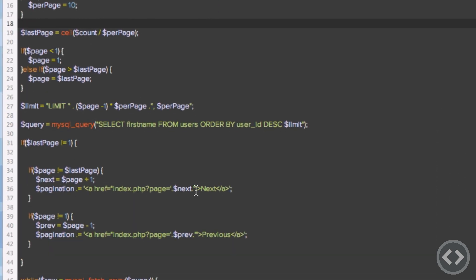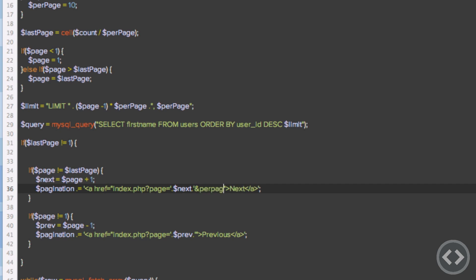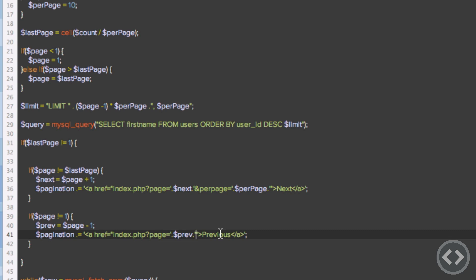If a user is on page one, selects 50 items per page, then clicks Next, the items per page will revert to 10 unless we pass that value through. So in the next and previous pagination link URLs, we append '&per_page=' concatenated with the per_page variable to carry the setting forward.